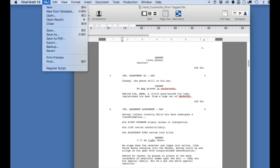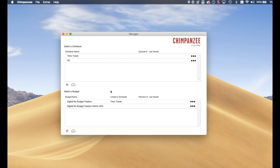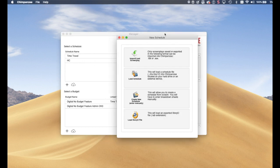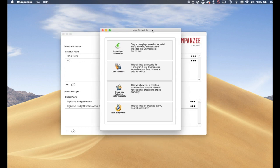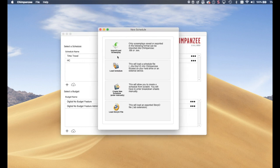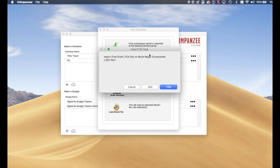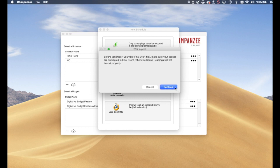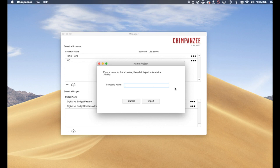Next, launch Chimpanzee. To import the fdx file from the Manager screen, select the New or Load Schedule button. Then select the Import Load screenplay button. Select the fdx button. You will receive an alert that you should number your scenes in Final Draft before importing. Enter a name for the schedule, then click Import.